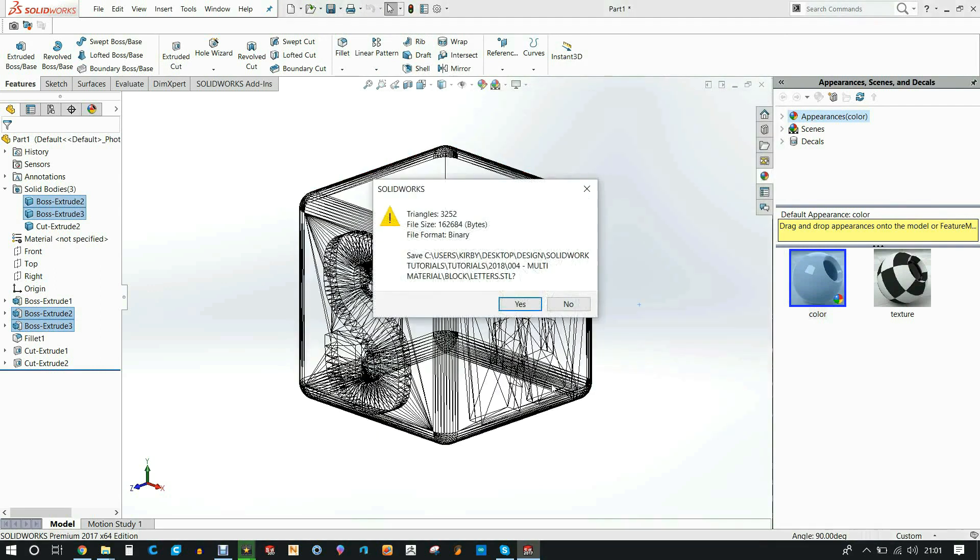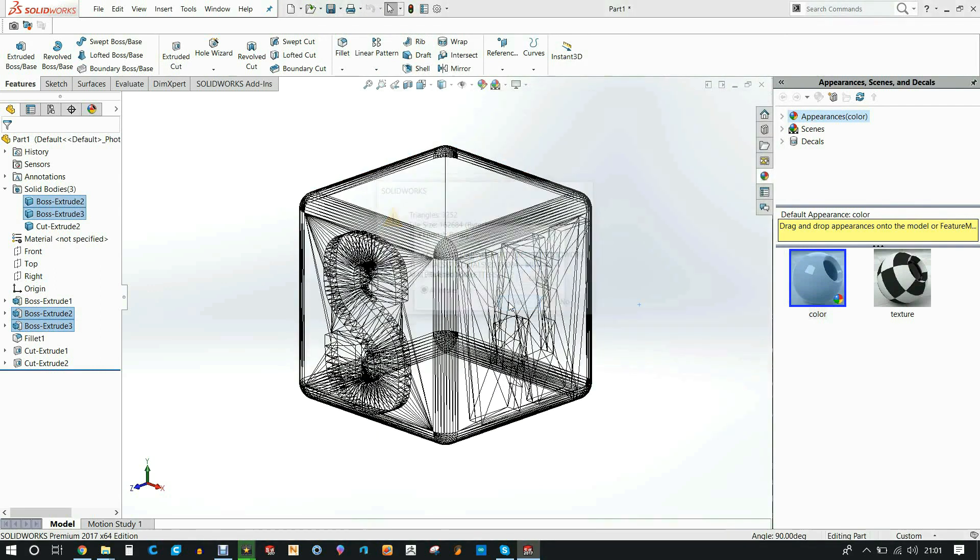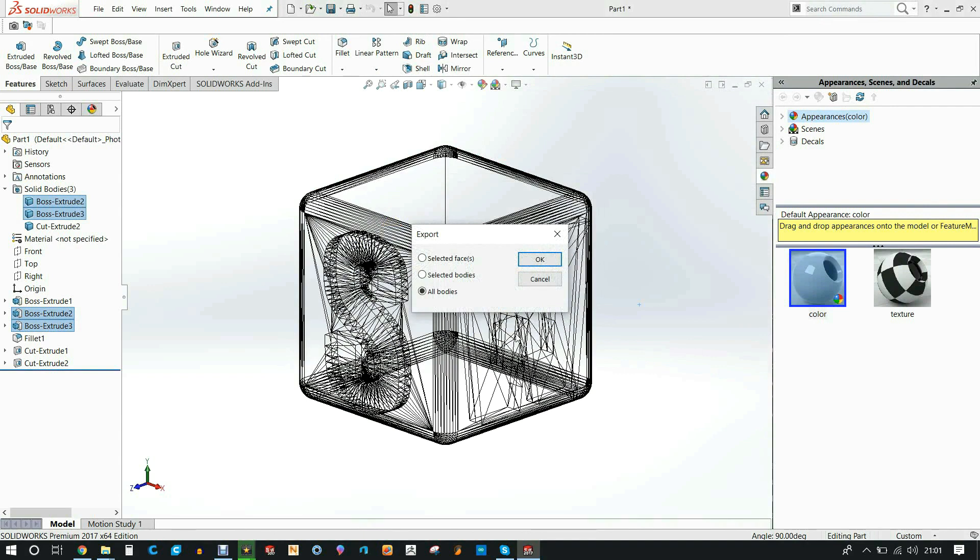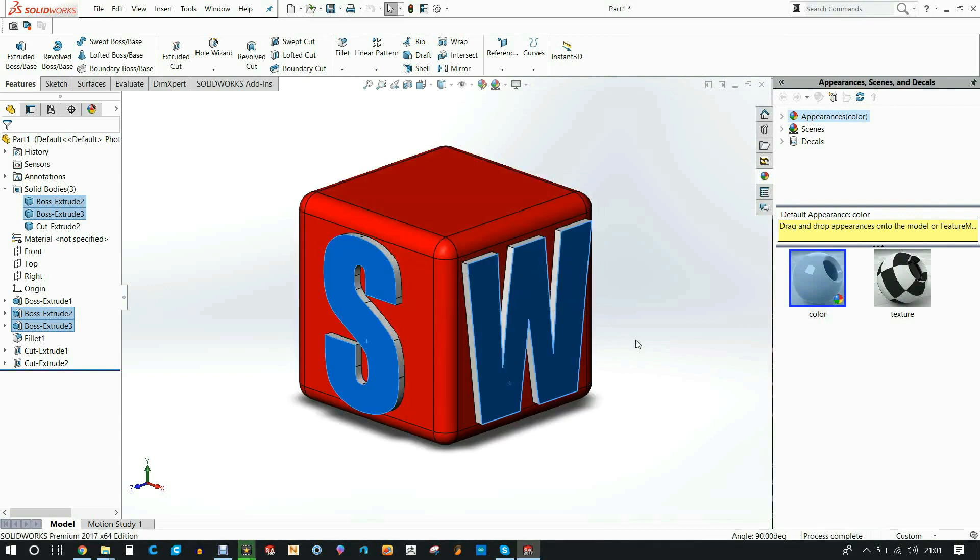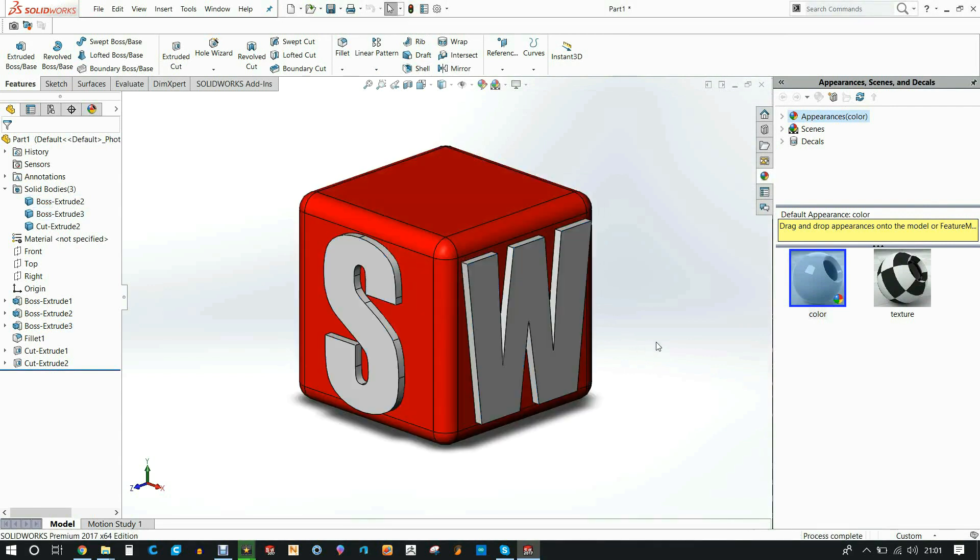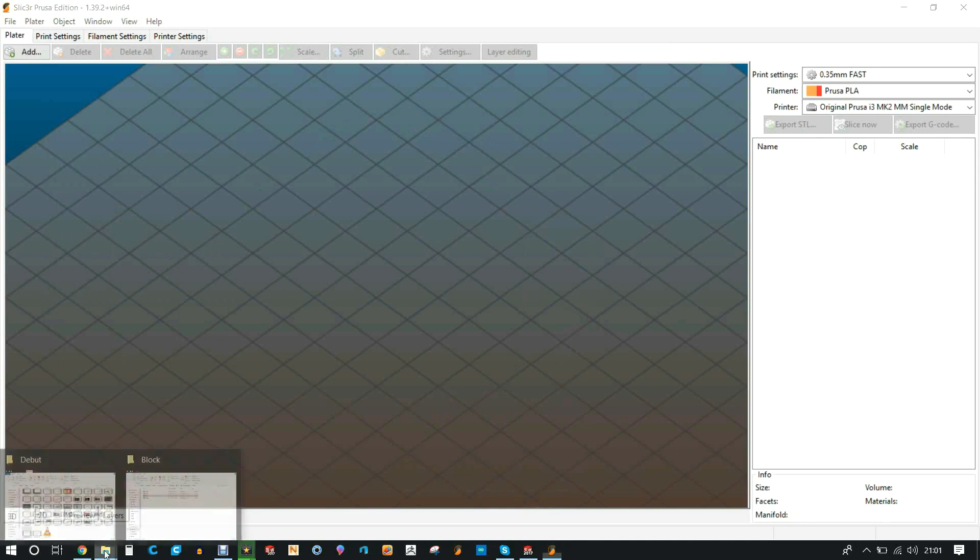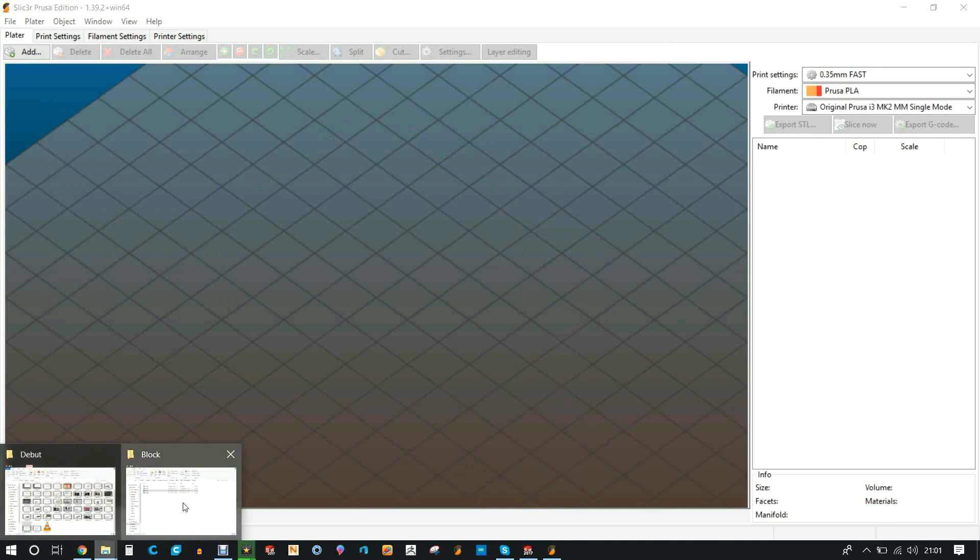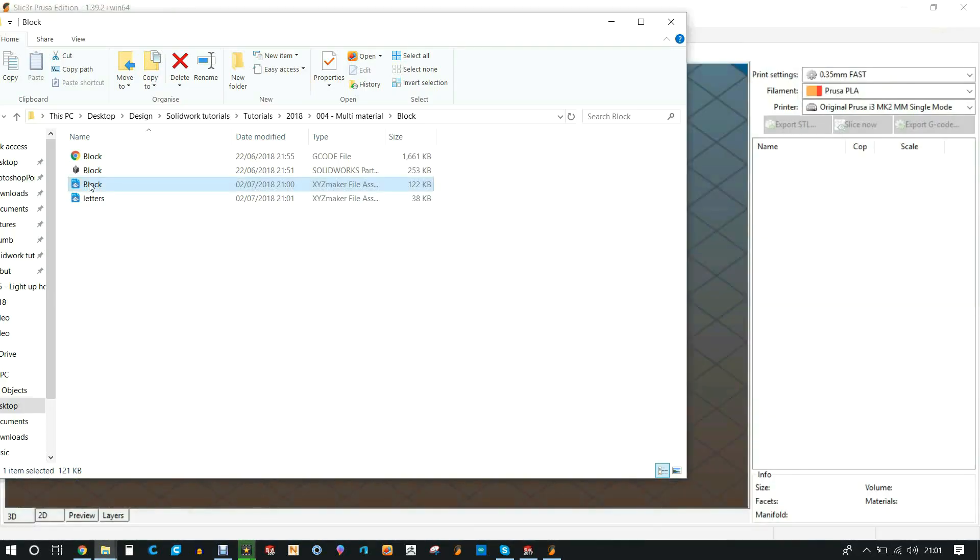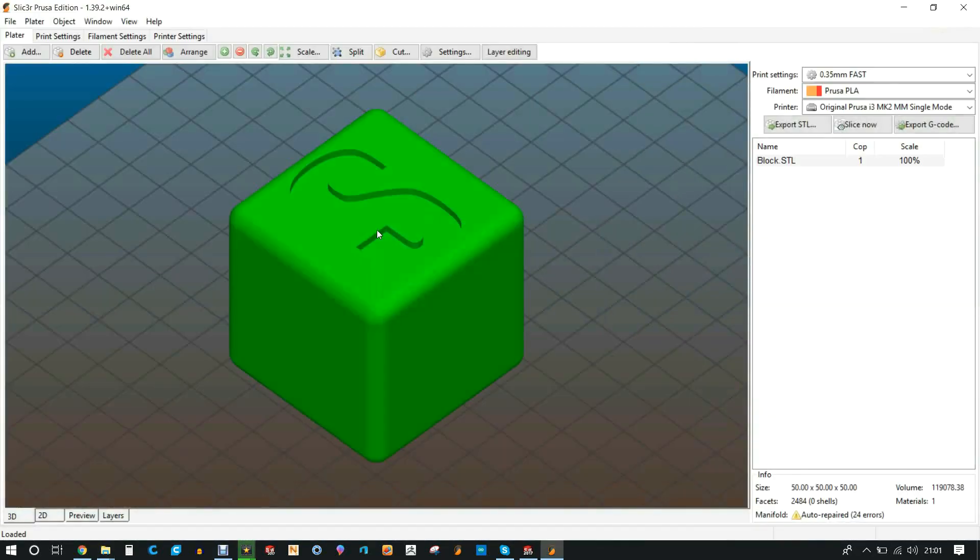So I'll save that. Selected bodies and say okay. That's all saved. So we're going to switch to the slicer for the multi-material printer that I'm using.